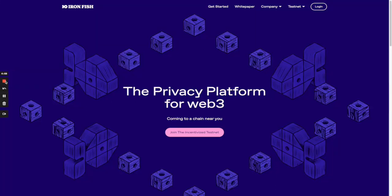Hello Ironfishers! In this short video I'm going to show you how to install Ironfish, how to set up a wallet account, how to view your wallet address, also known as your public key, and how to back up your wallet. Let's get started.